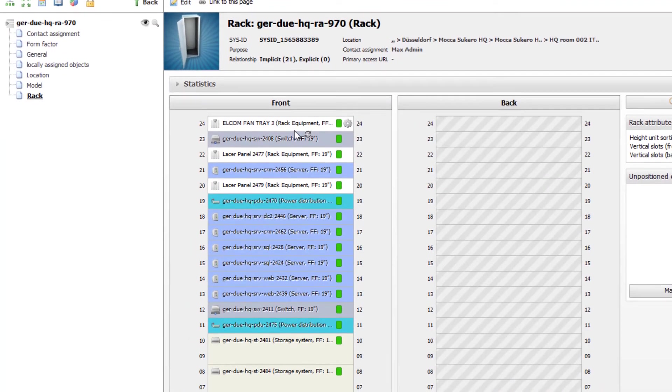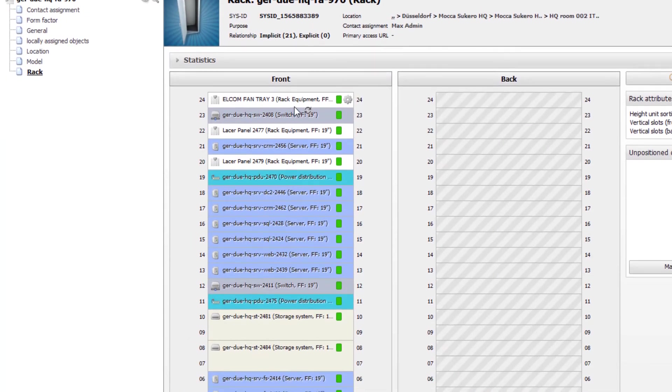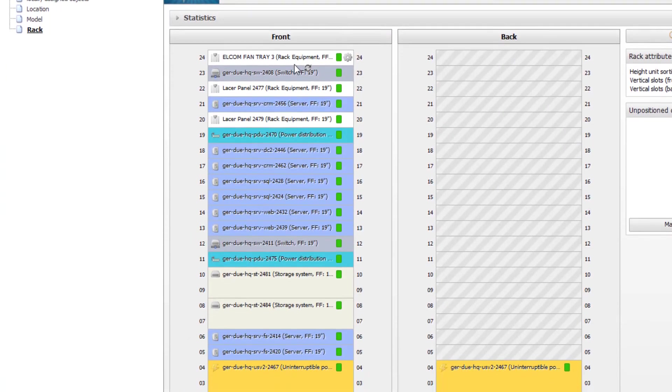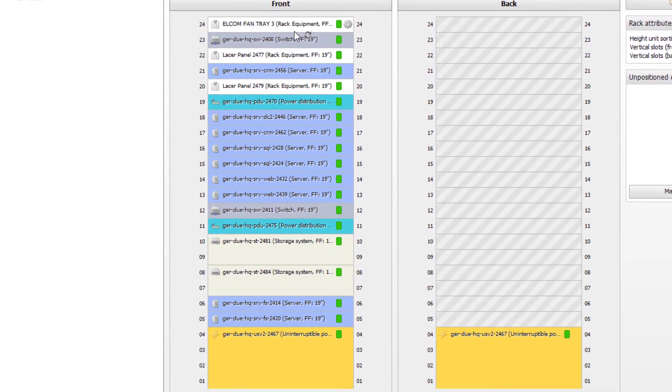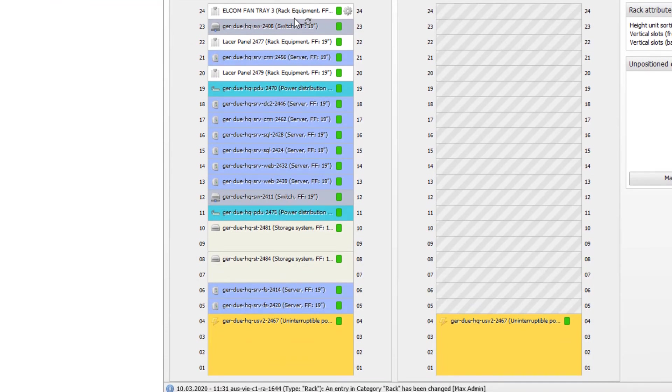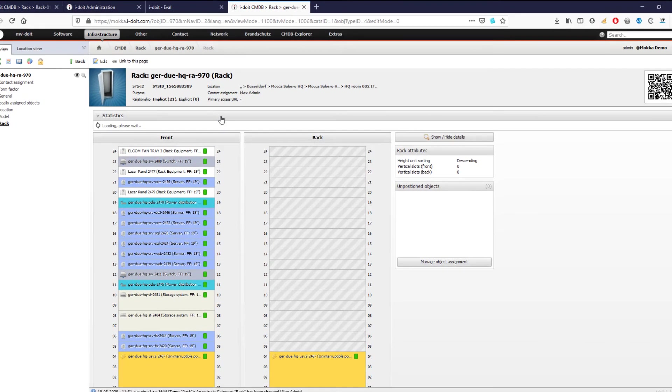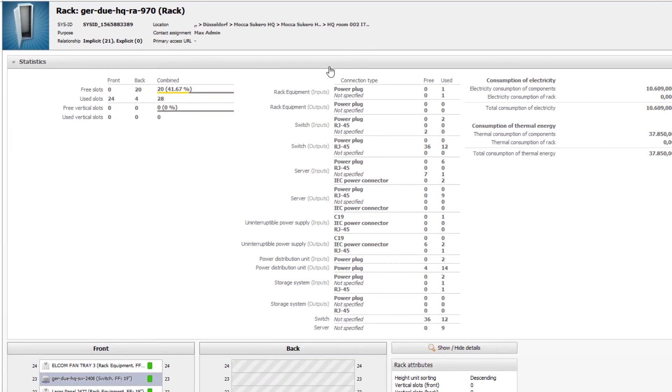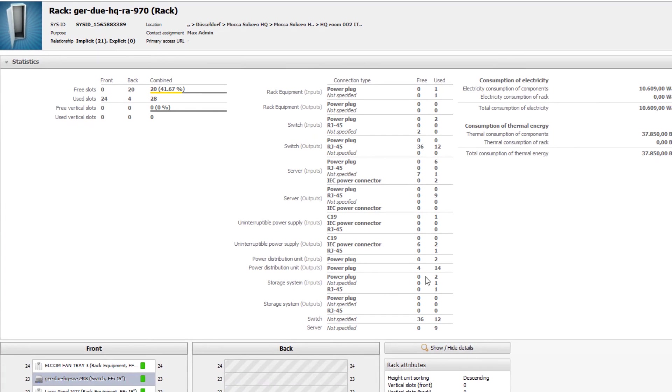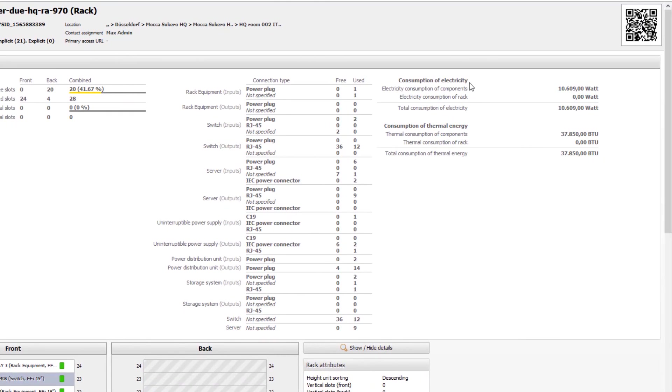The server rack view is a great way to quickly get a detailed overview of the devices installed. In addition, we receive extensive information about which connections are free or occupied. Power consumption and heat generation are also calculated automatically. i-doit thus actively supports you in your capacity management and helps you plan the introduction of new IT systems based on complete IT documentation.